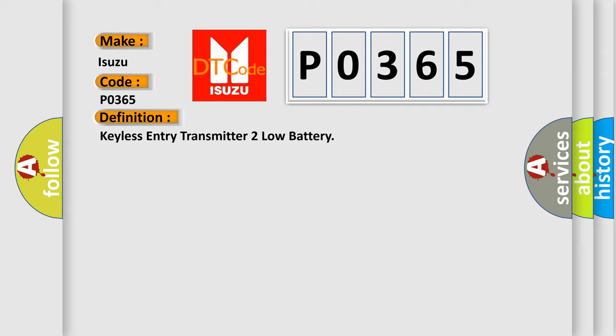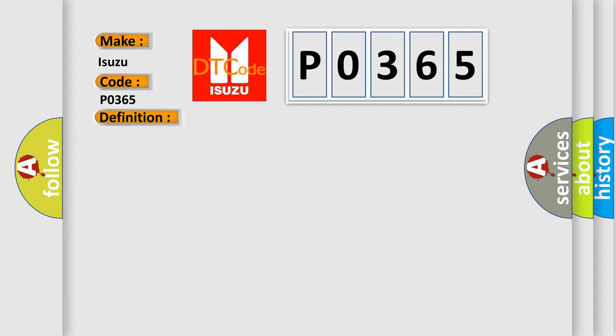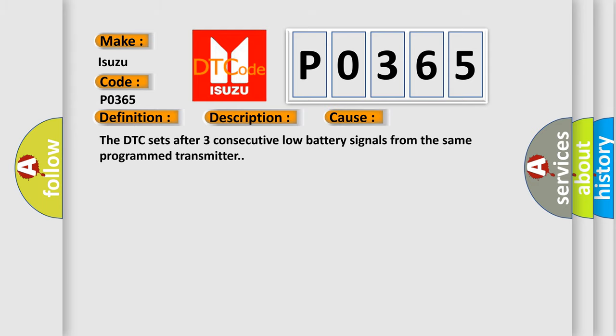And now this is a short description of this DTC code. A keyless transmitter button is pressed. This diagnostic error occurs most often in these cases: The DTC sets after three consecutive low battery signals from the same programmed transmitter.